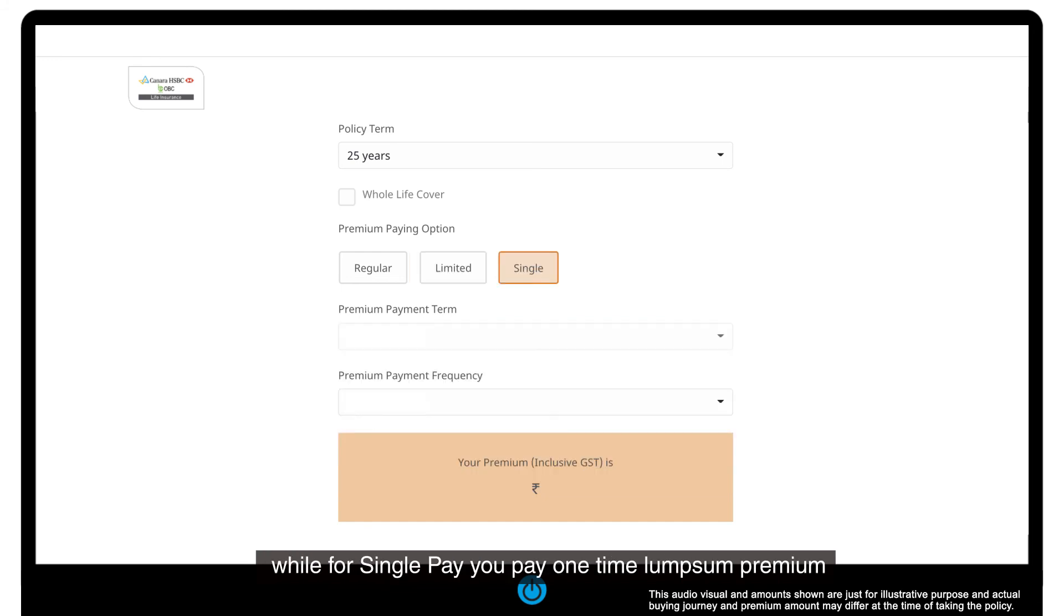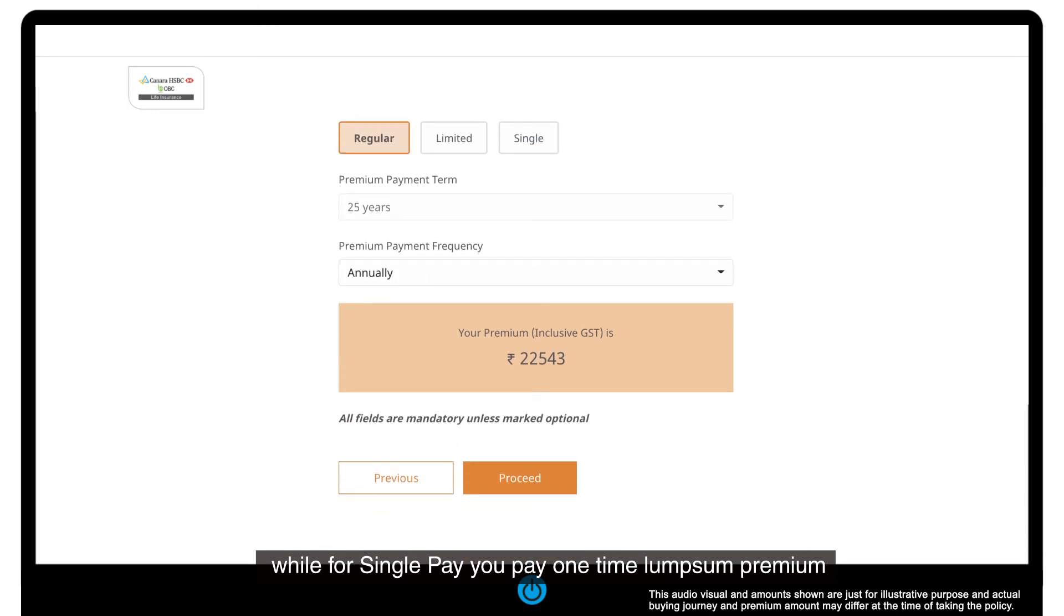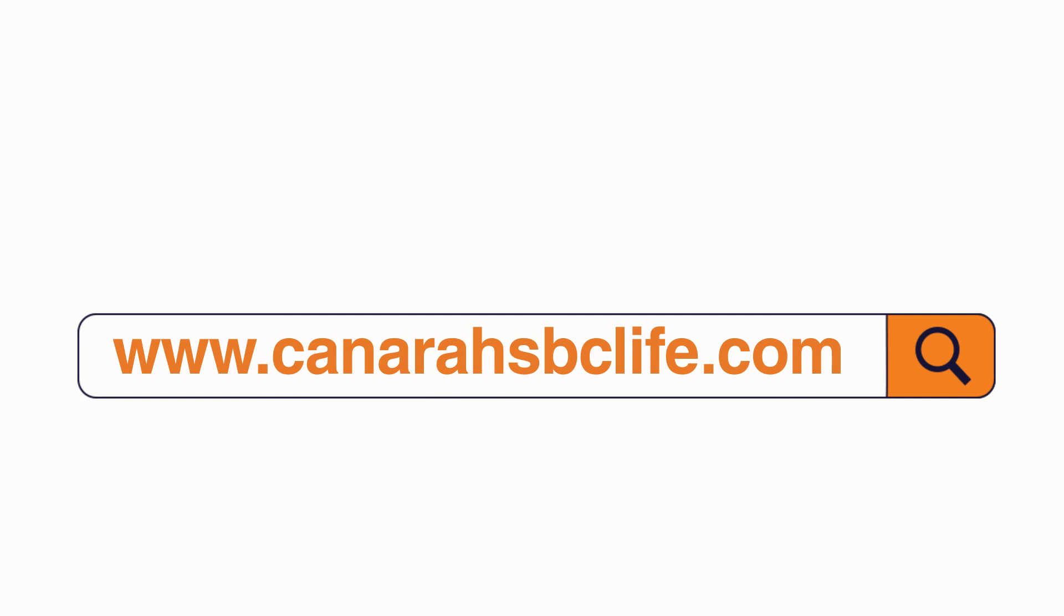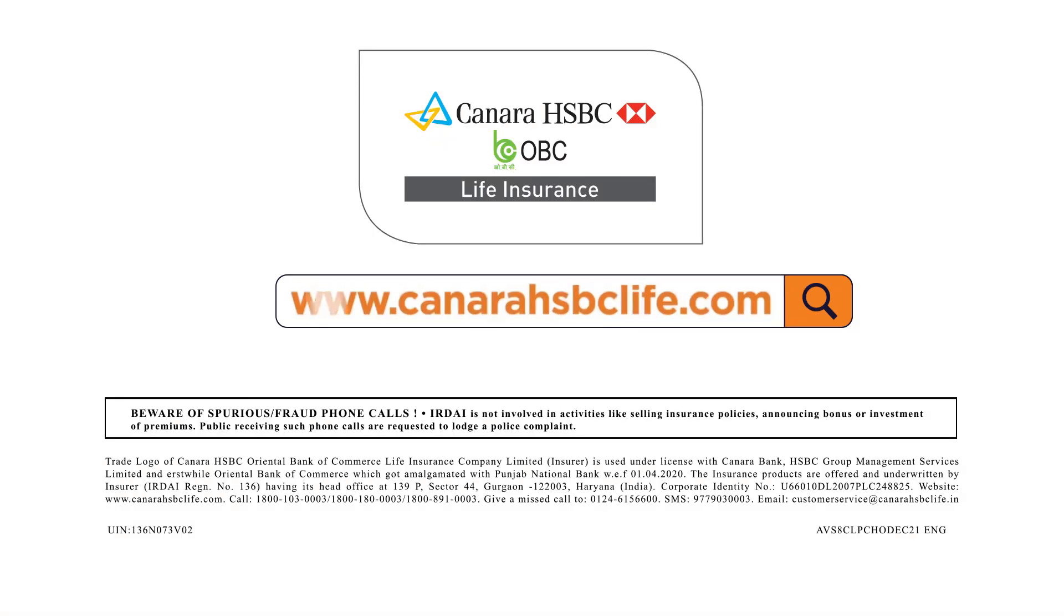While for single pay, you pay one-time lump sum premium. Your premium amount is displayed. Visit our website for more details.